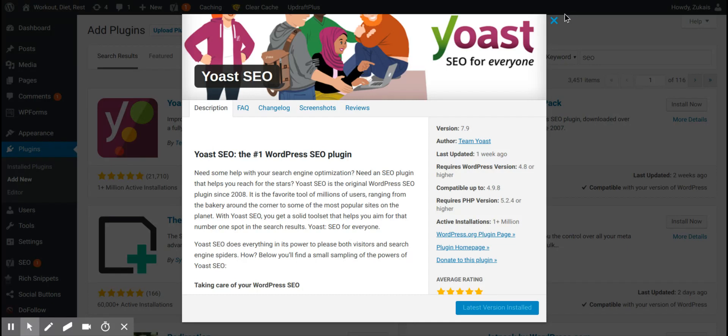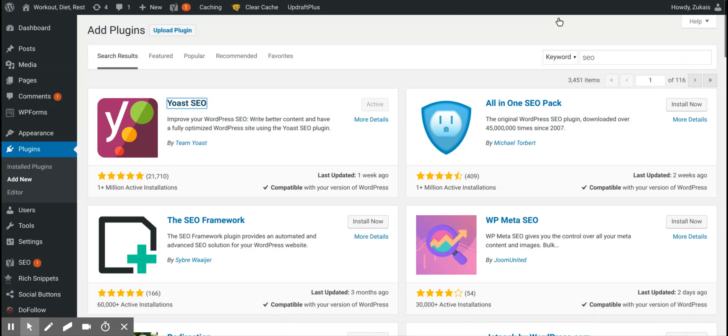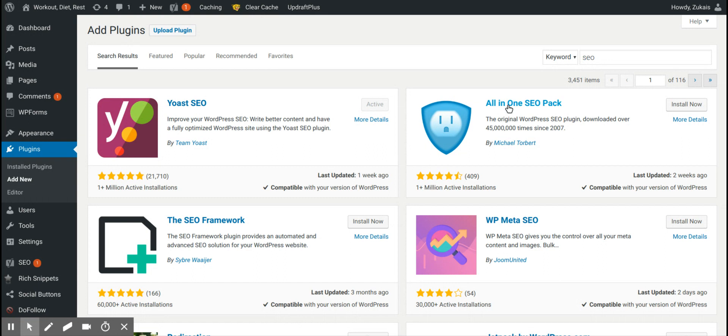So which one should you actually go with? Well, it depends which one you're using. I personally started off with all-in-one SEO when I got into SEO, and then I switched to Yoast because I had a few more features that I wanted to use because I was learning SEO.